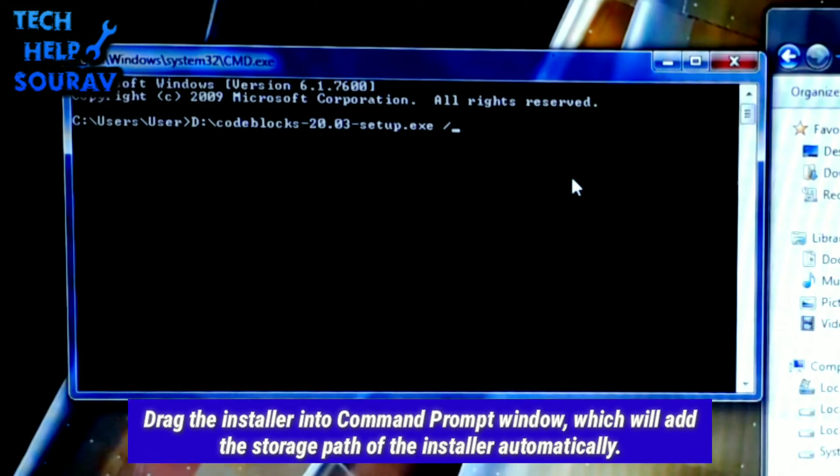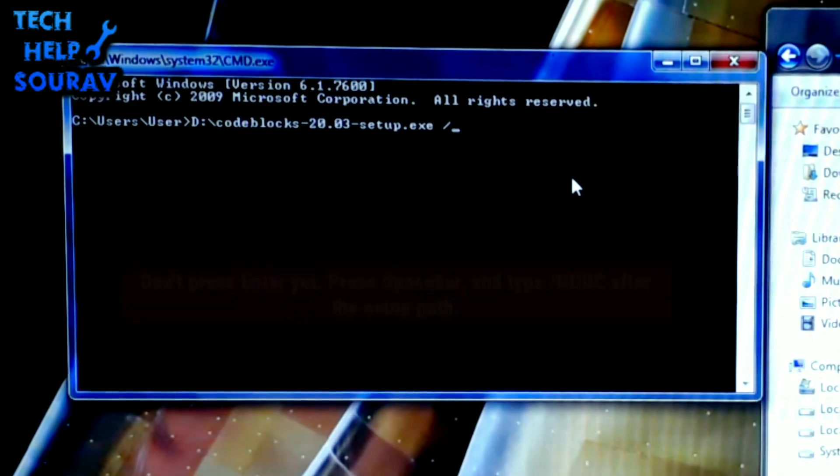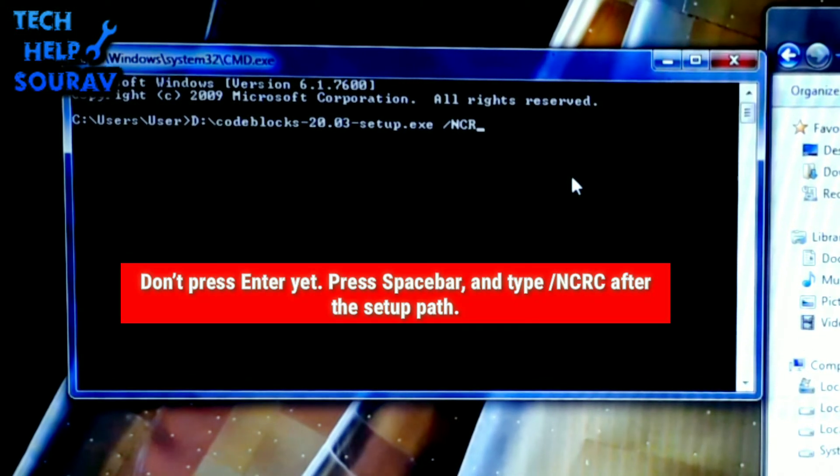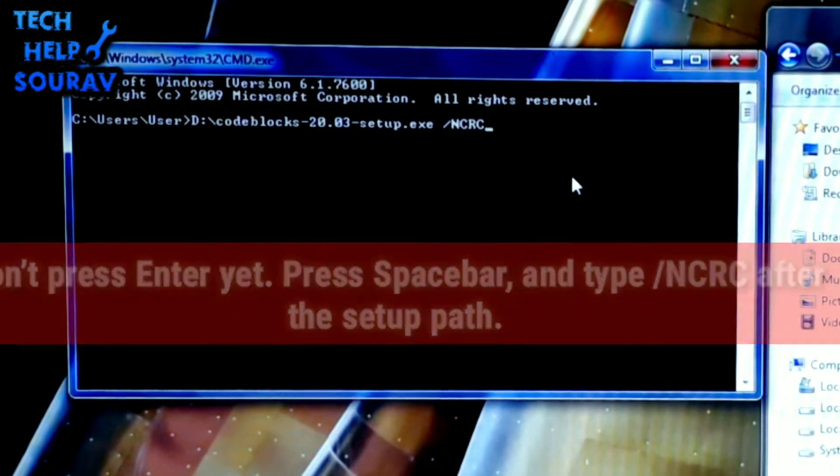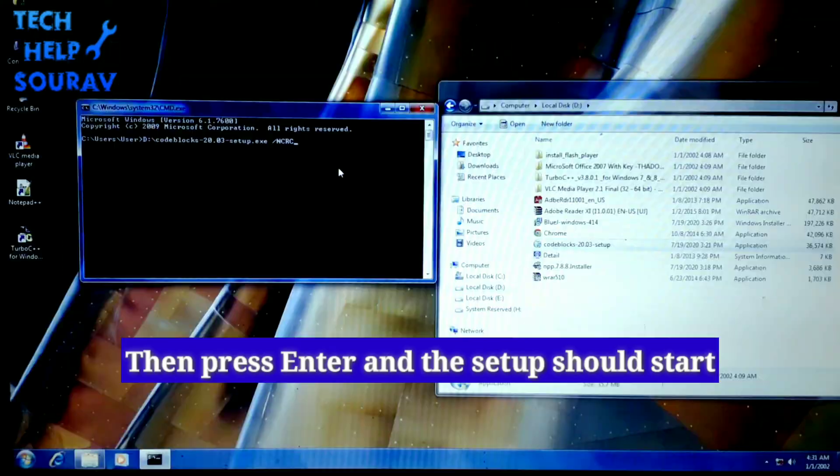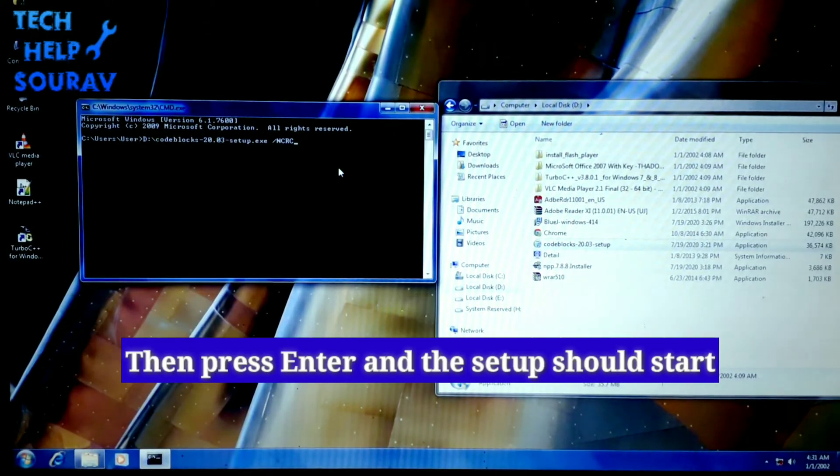Following the added path, press the space key and input ncrc, then press enter to execute the command. This will open the installation windows of the installer.